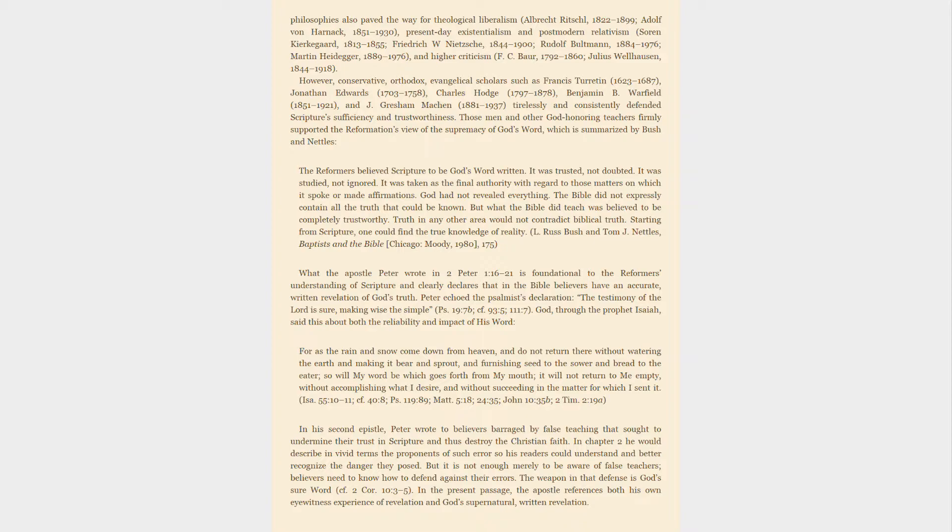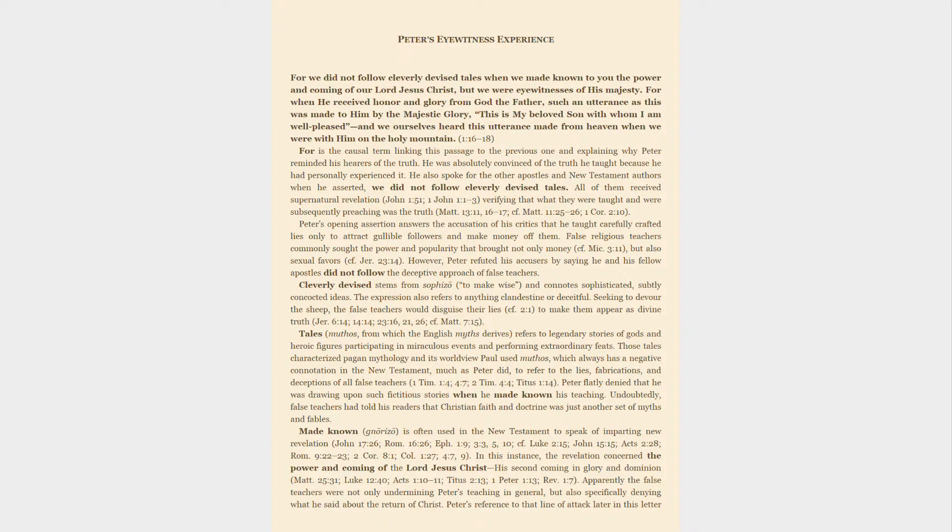In his second epistle, Peter wrote to believers barraged by false teaching that sought to undermine their trust in Scripture and thus destroy the Christian faith. In chapter 2 he would describe in vivid terms the proponents of such errors so his readers could understand and better recognize the danger they posed. But it is not enough merely to be aware of false teachers; believers need to know how to defend against their errors. The weapon in that defense is God's sure word.